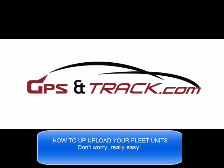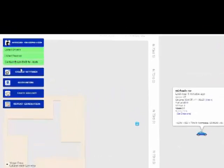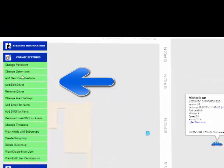We are GPS and Track, and we're going to show you how to upload your fleet vehicles and change the icons. Very easy.